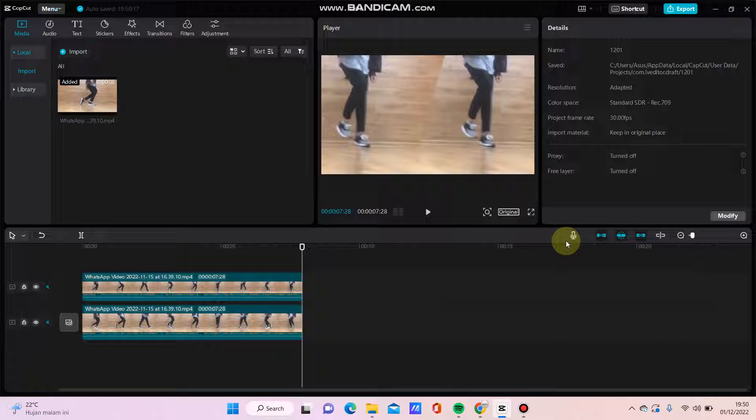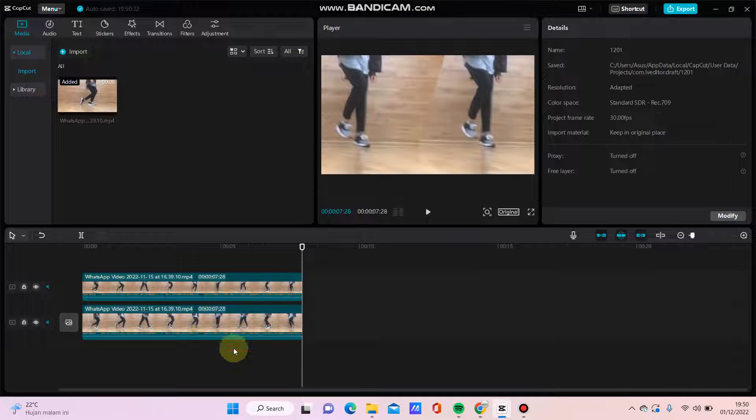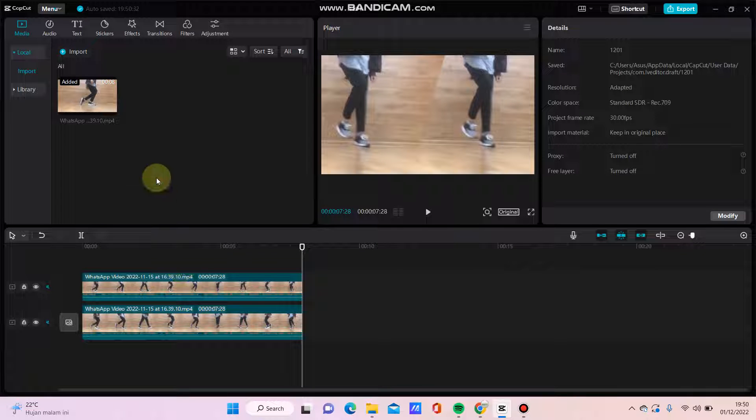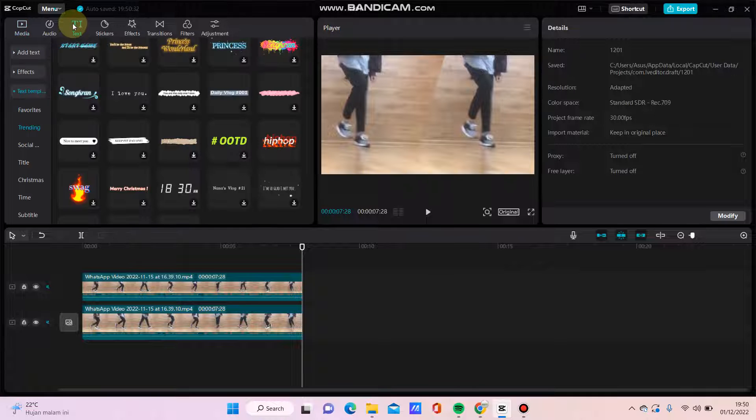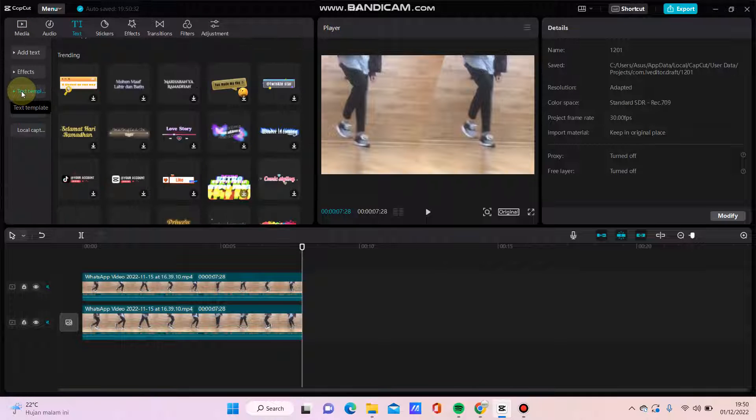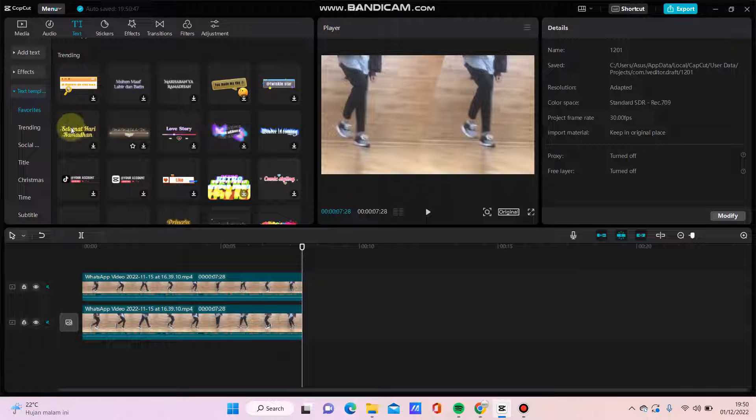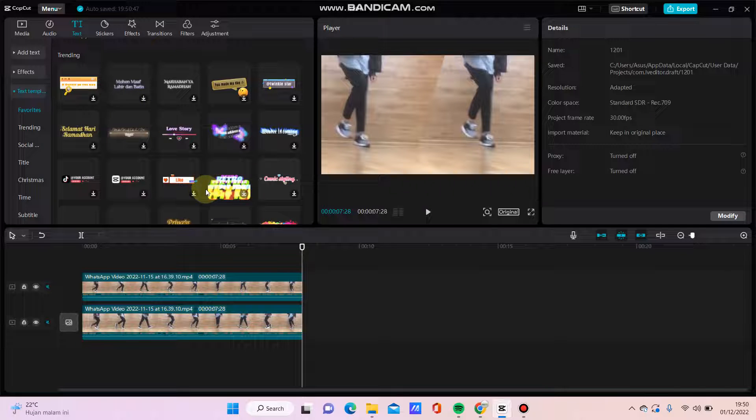Hello everyone, in this video I'm going to show you how to add a text template in CapCut PC. For example, I already have a clip here and I'm going to add text. Just click text and here you can find text template. Just click text template and you can select the one you want to add.